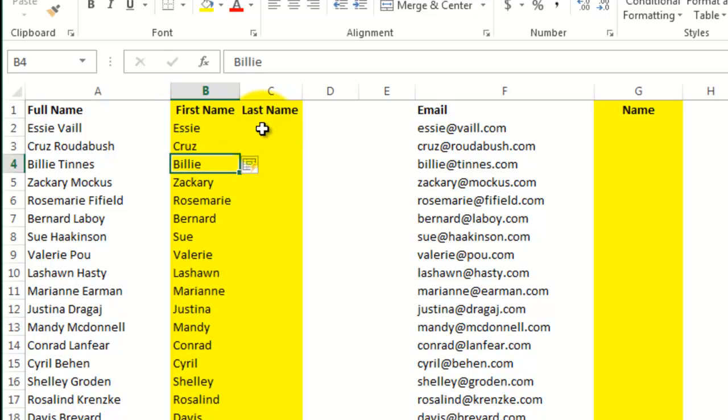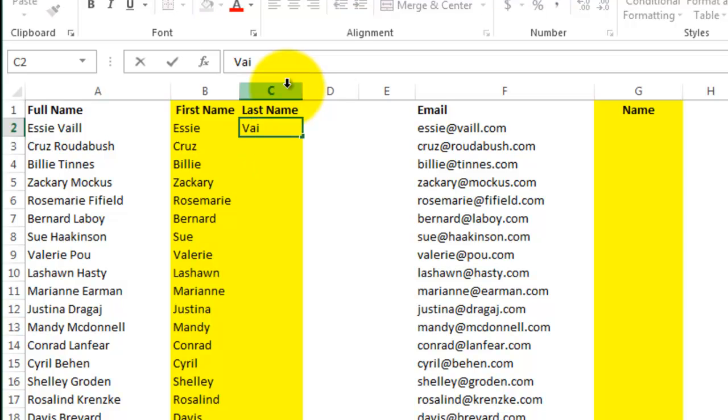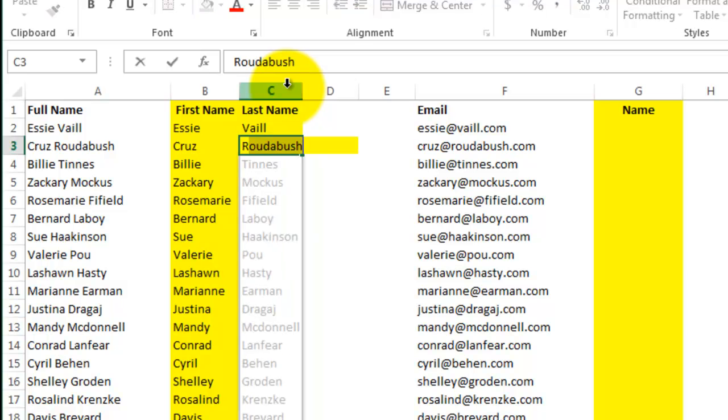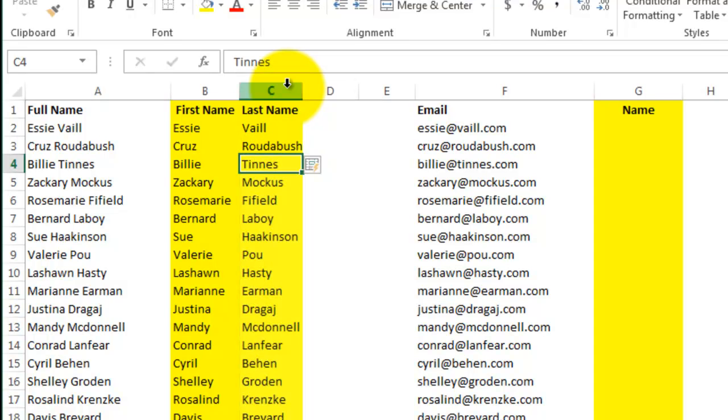And I can do the same thing for the last name. Again, Excel recognized the pattern and filled in the rest of the column.